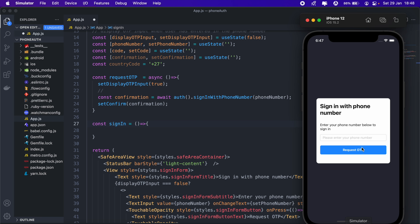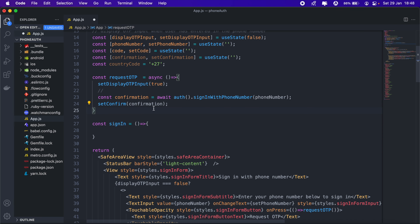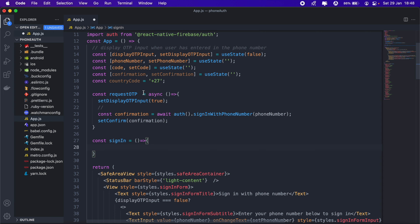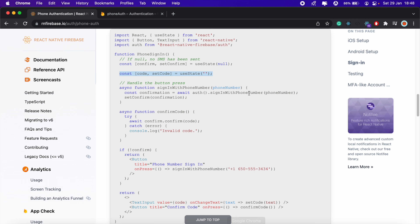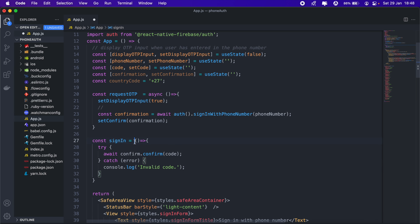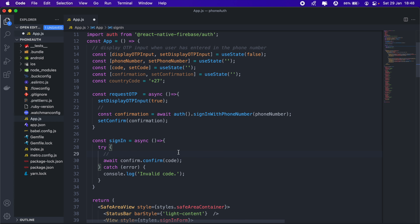It will then set the confirmation in state using 'setConfirmation'. When we sign in we want to use that confirmation to verify the OTP the user inputs. Let's add the confirmation to the sign-in method. Back in the docs we'll copy those lines and paste them in — this method also needs to be async. If the confirmation is successful, Firebase will create a user and the sign-in will be complete.